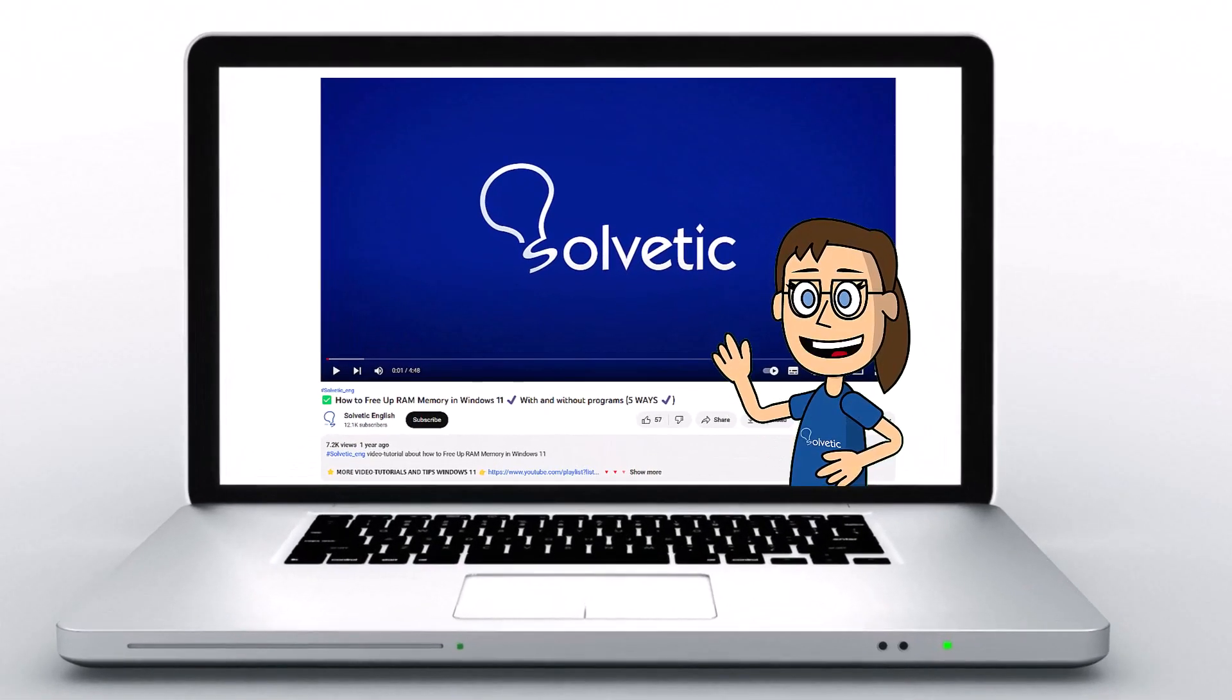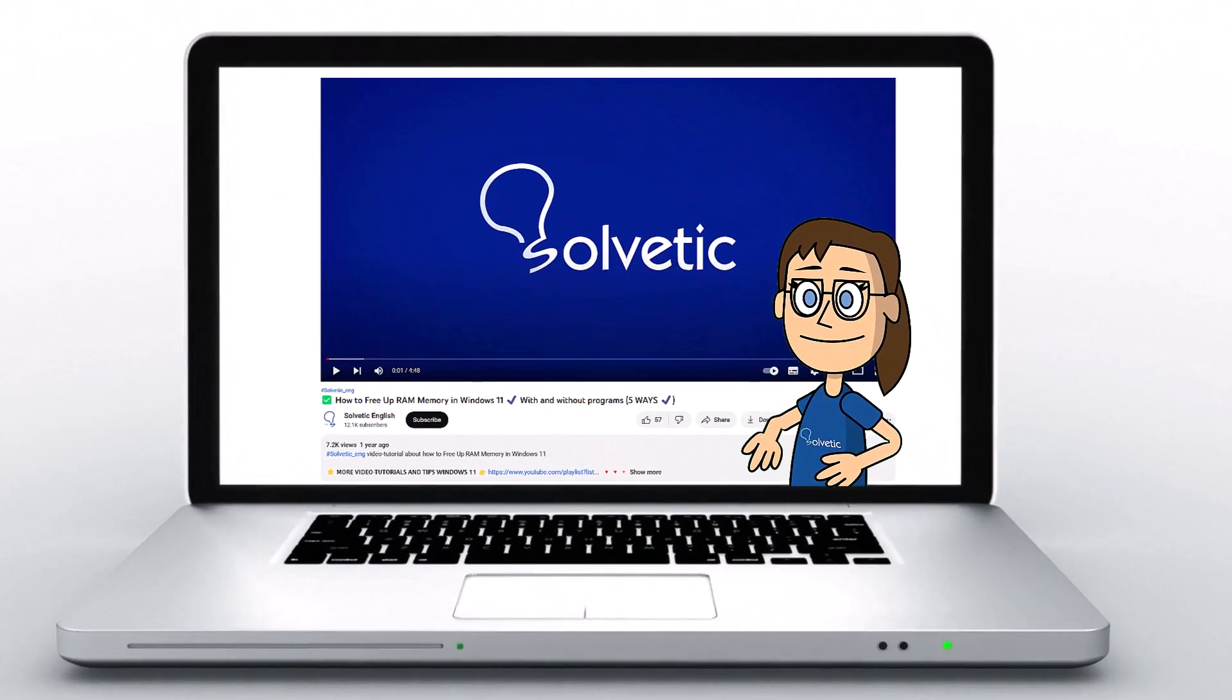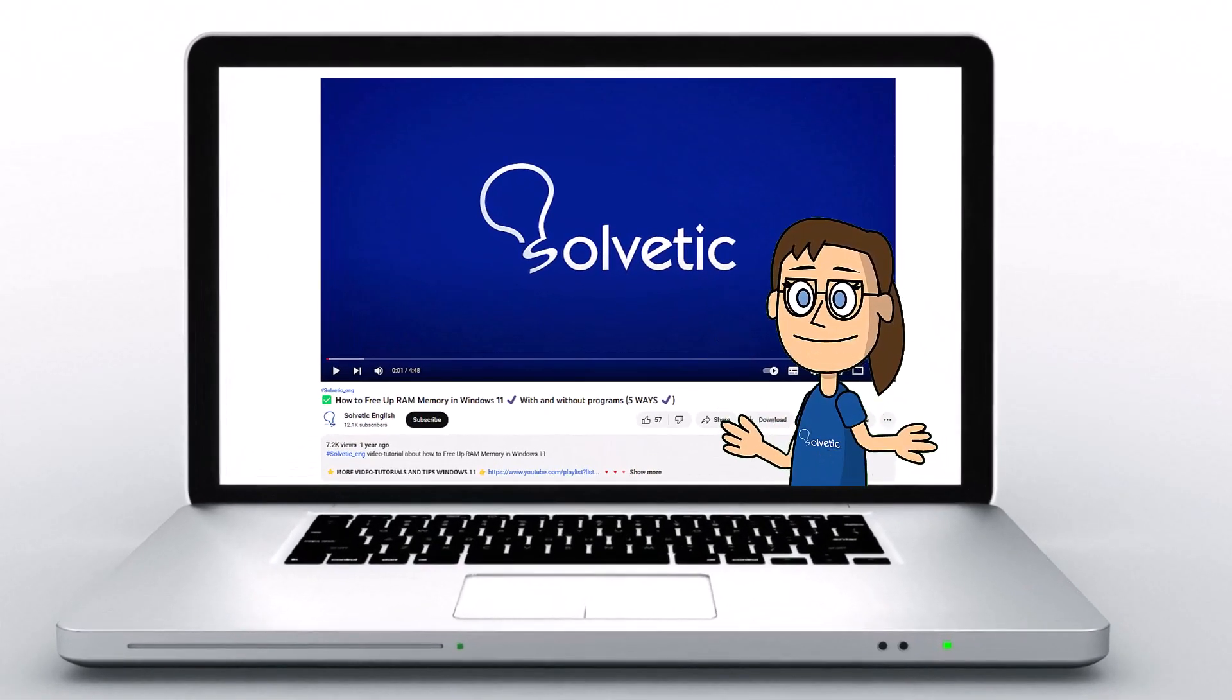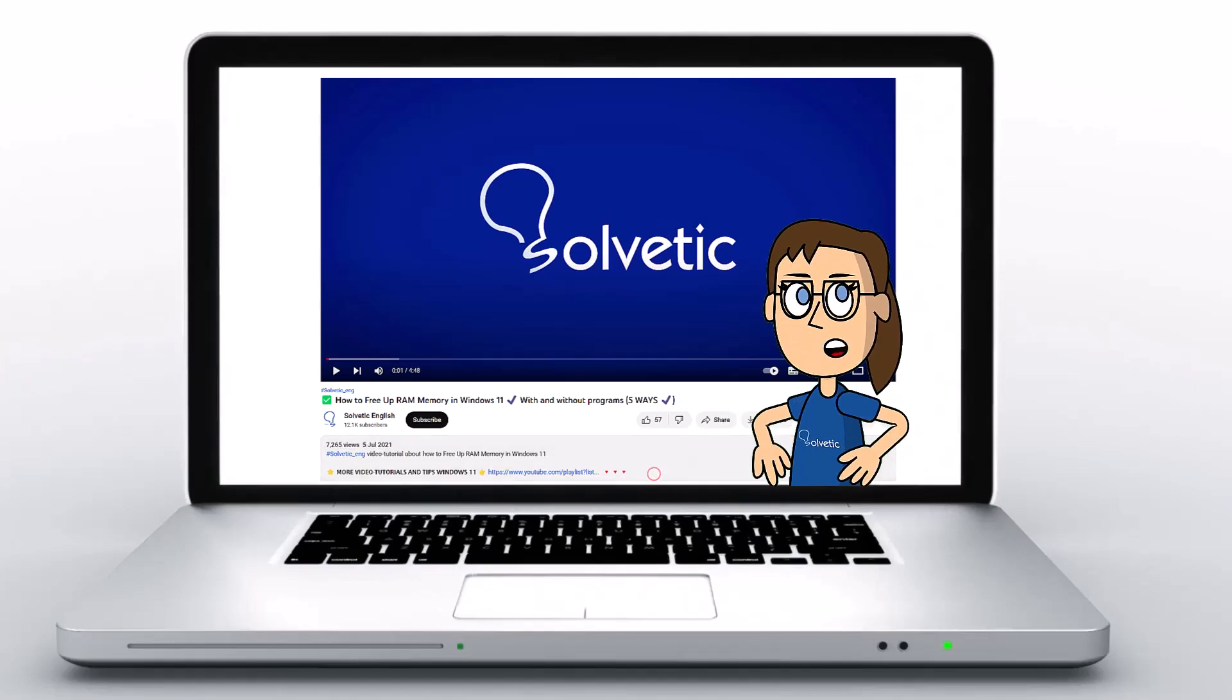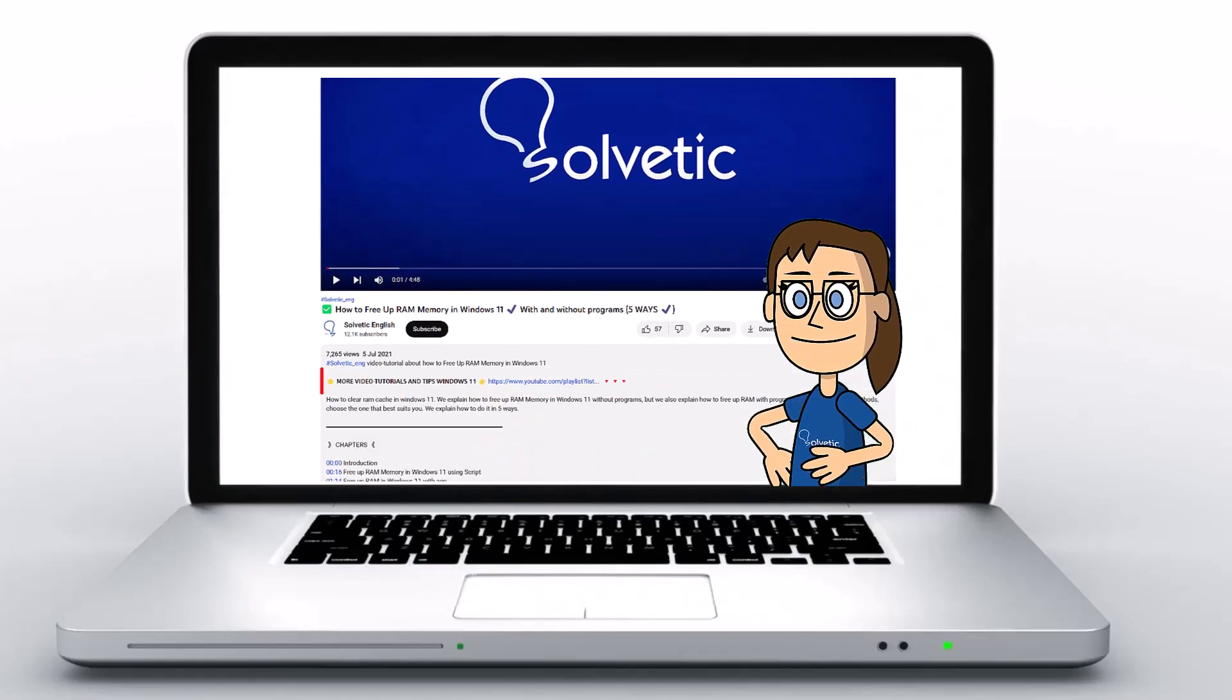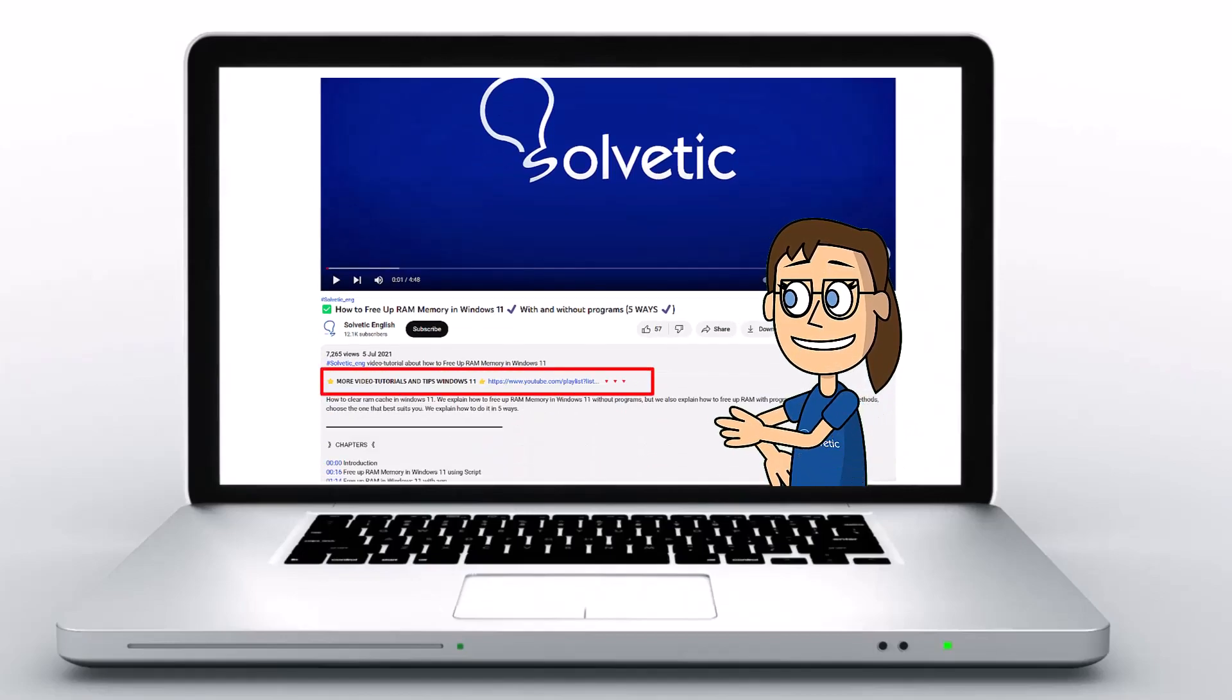Welcome to Solvetic, your channel to always learn technology easily. Below in the description, you will find useful links and commands we used in this video.